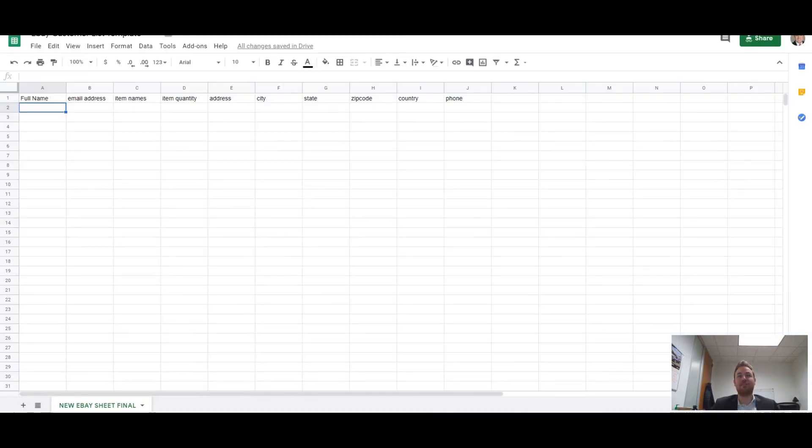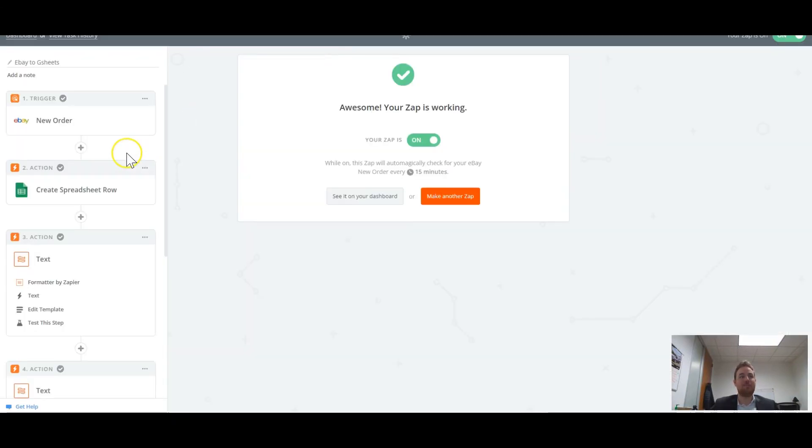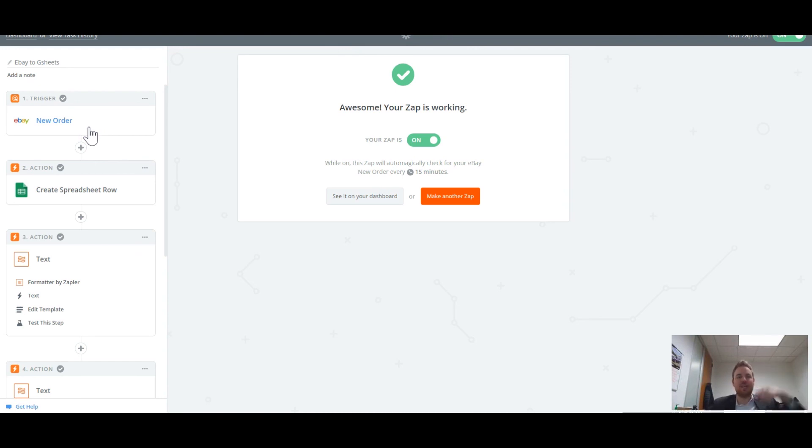And be sure to download that free Google sheet document. Like I said, there's no opt-ins, no emails. It's totally free. You get to come in here, you make a copy and it's yours. And then you can start piping your customer data wherever you want. Thank you so much for watching. Check out the links in the description and let me know if you have any questions.